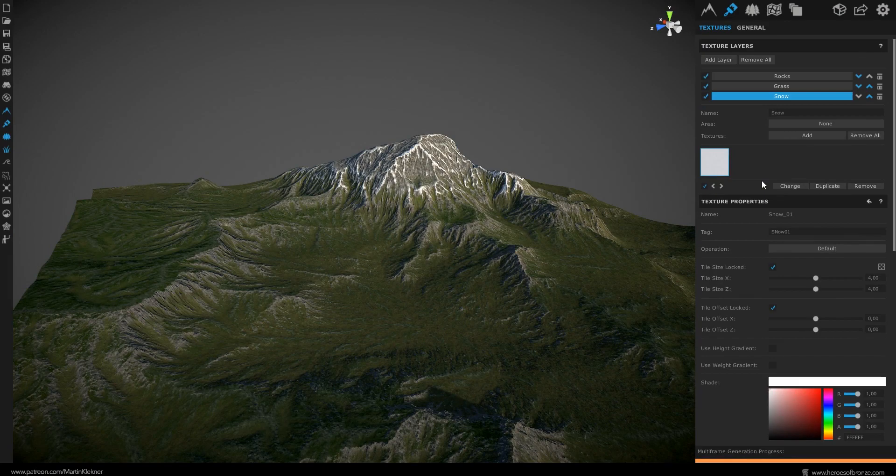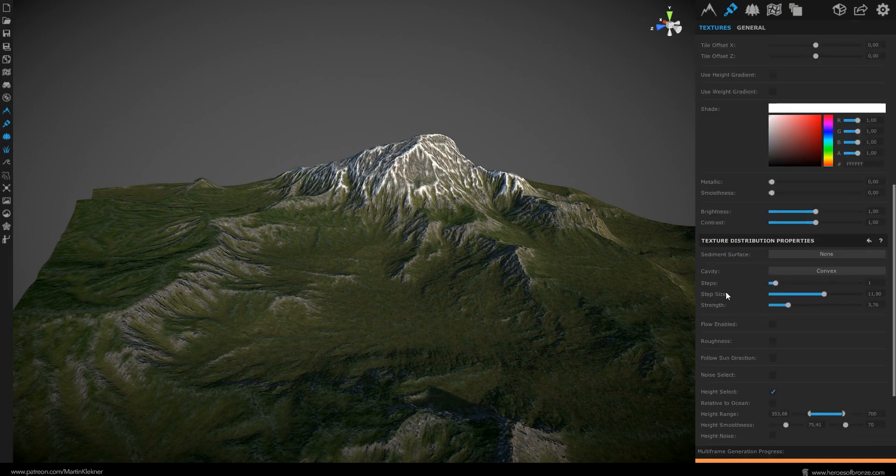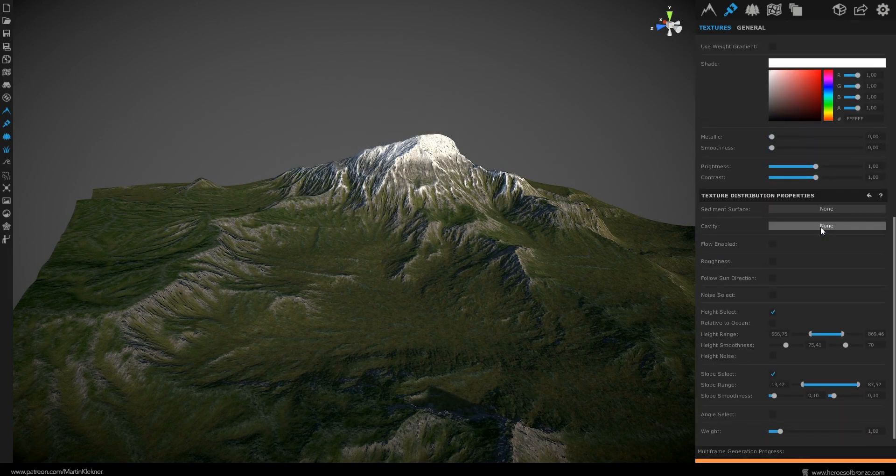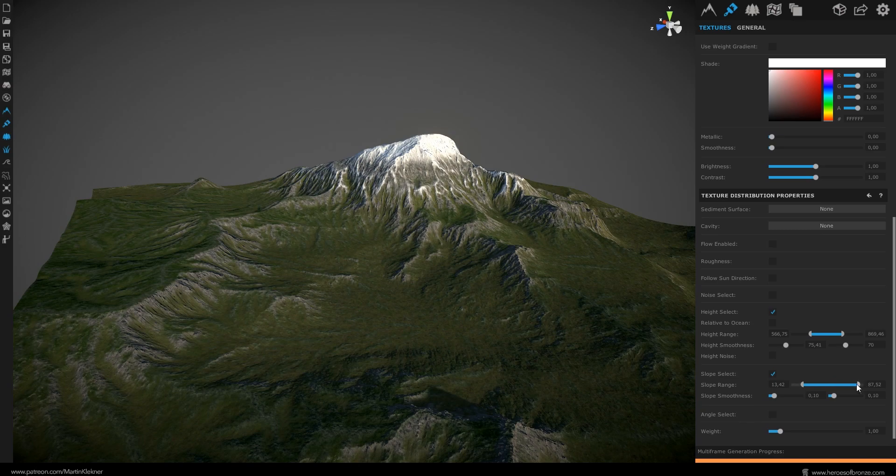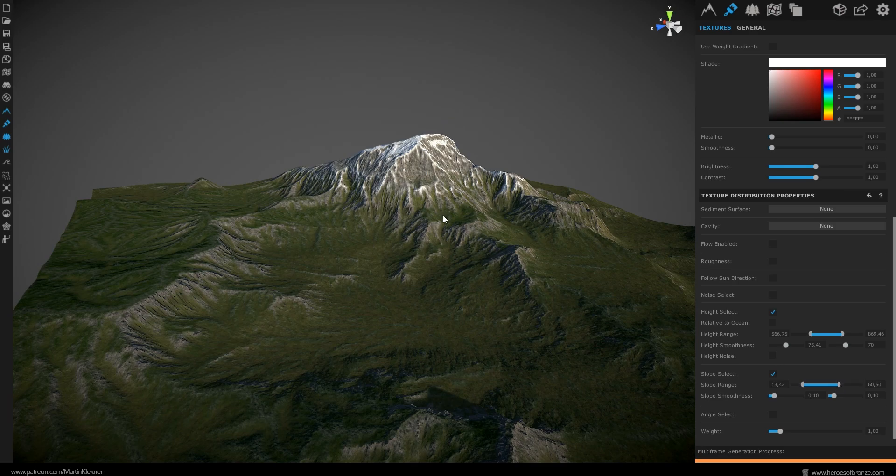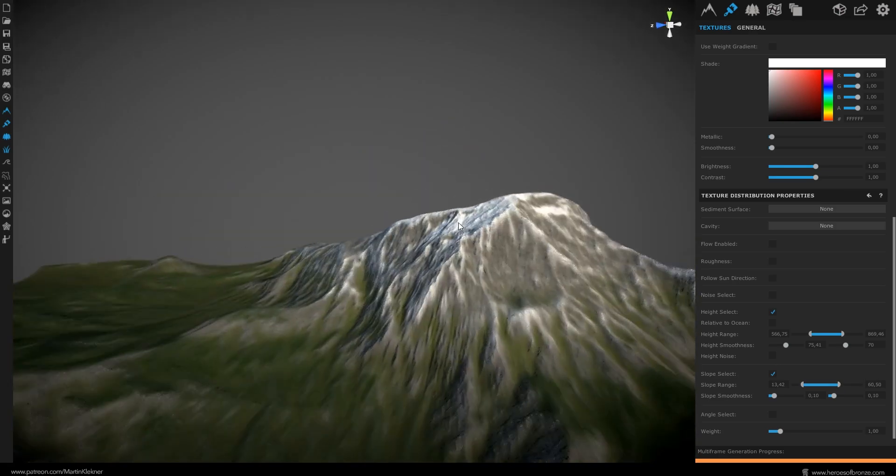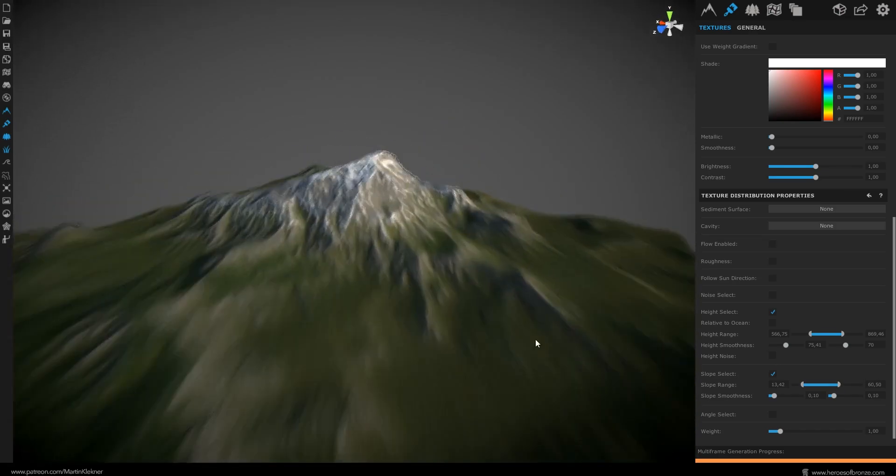Now all that's left to do is to add the snow cap to the mountain. To do that quickly just duplicate your snow layer. Deactivate the cavity option to none. Raise your lower height to 500. Top limit to 850. And in the slope settings choose 60 to the high limit. Let it all calculate for a bit. And here we go. We have created our first material in World Creator.